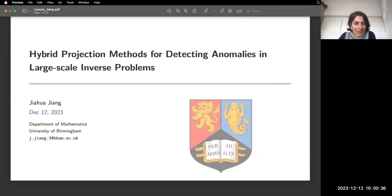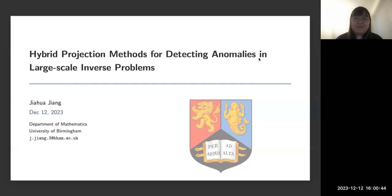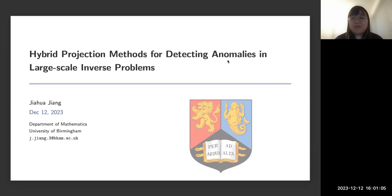Thank you very much for inviting me. Today I'm going to talk about hybrid projection methods for solving a large-scale inverse problem. The detecting anomalies problem features sparse dots in the image. Our goal is to keep the smooth background and also detect the sparse anomalies. The hybrid projection method is an algorithm I developed with my postdoc advisor Julian.